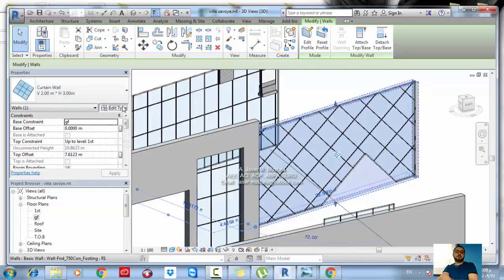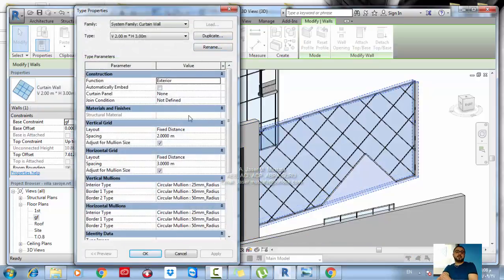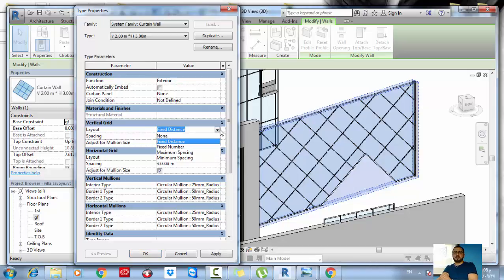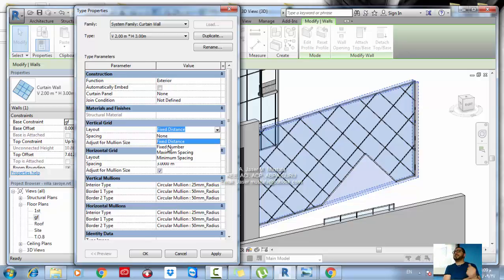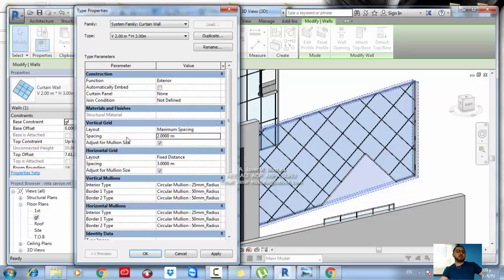You can select the wall, go to Edit Type, duplicate, and change the settings. You have more than one layout option: Fixed Distance sets a specific dimension between mullions and grids. Fixed Number lets you specify how many mullions you want when you don't know exact spacing. Maximum Spacing sets the maximum space between mullions — for example two meters — and it will automatically generate the best layout.